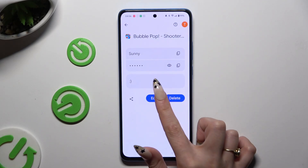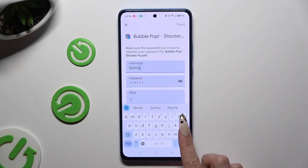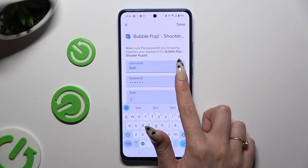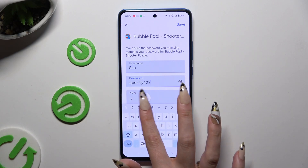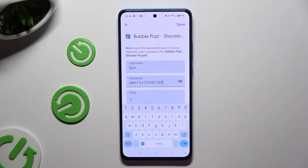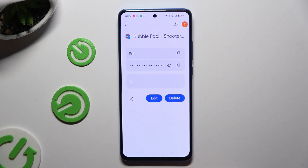Hit the Edit button and change whatever you want to. Then hit Save at the top right corner.